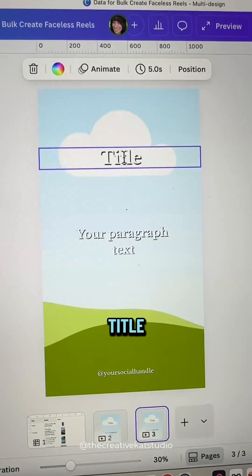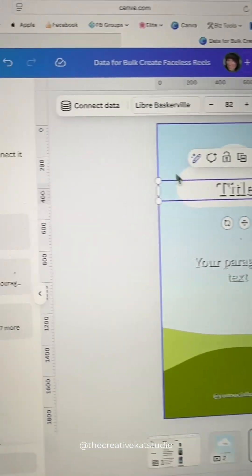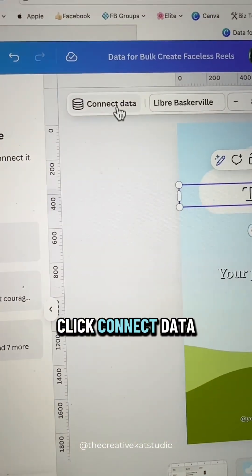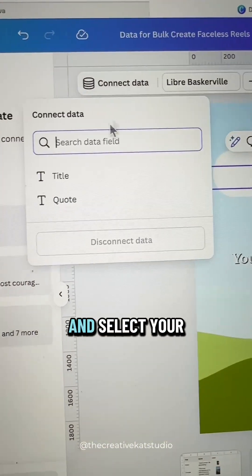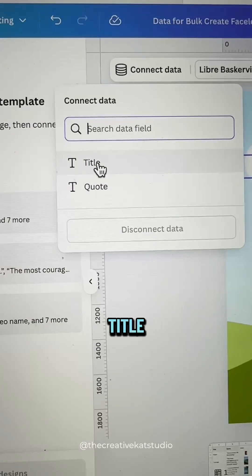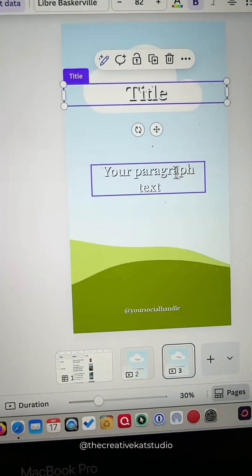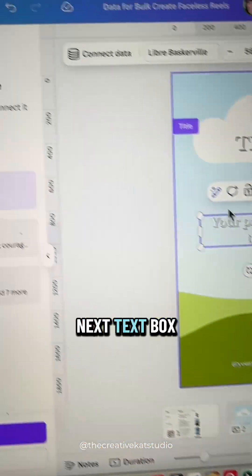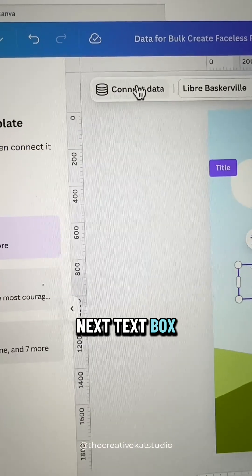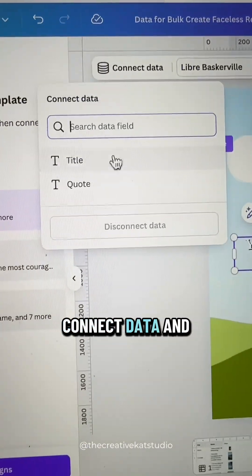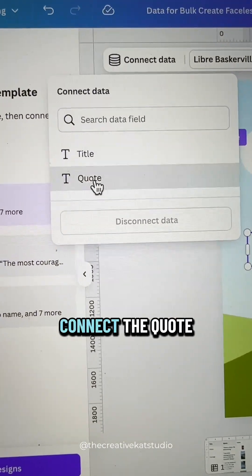Click on your title, click connect data and select your title. Go to your next text box, connect data and connect the quote.